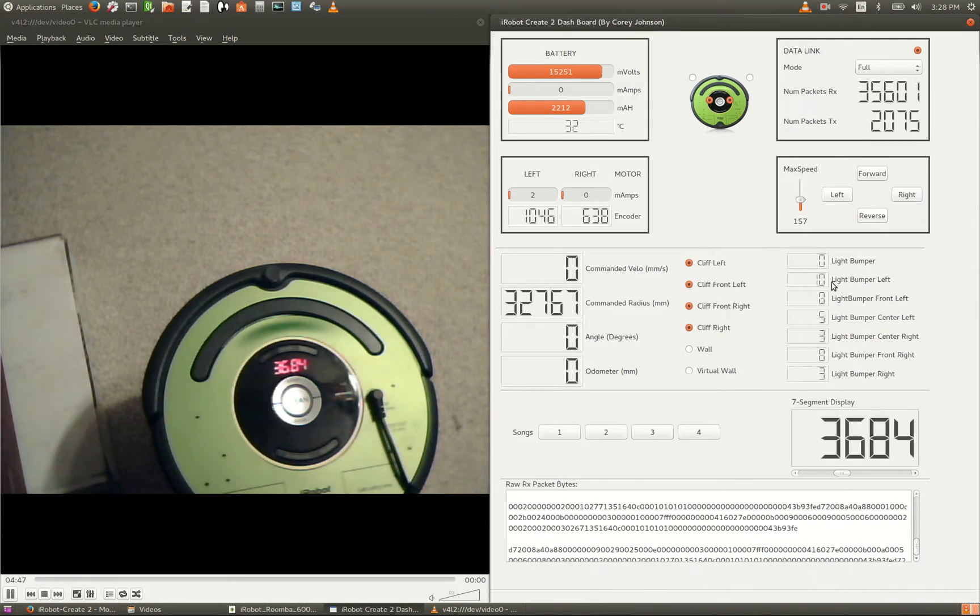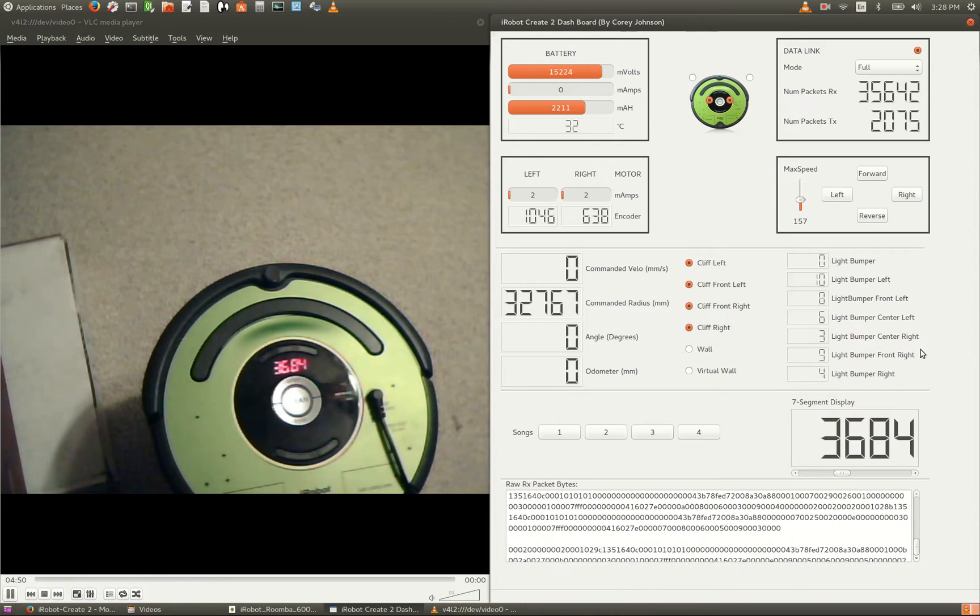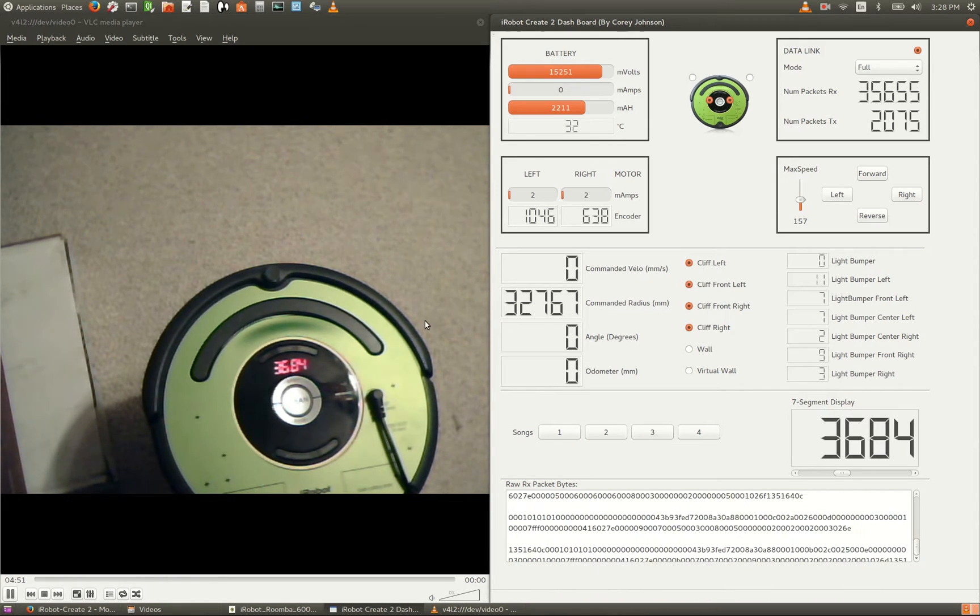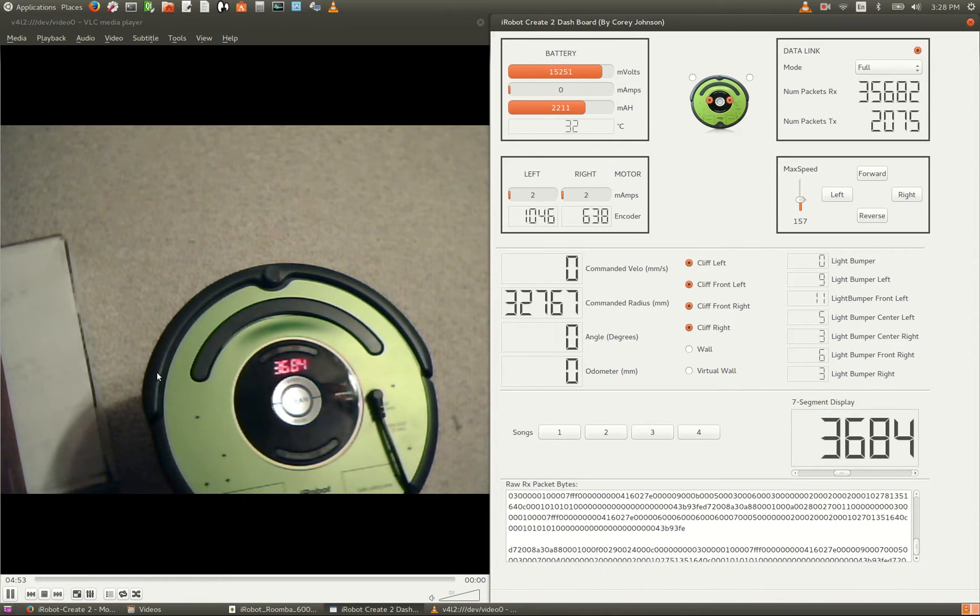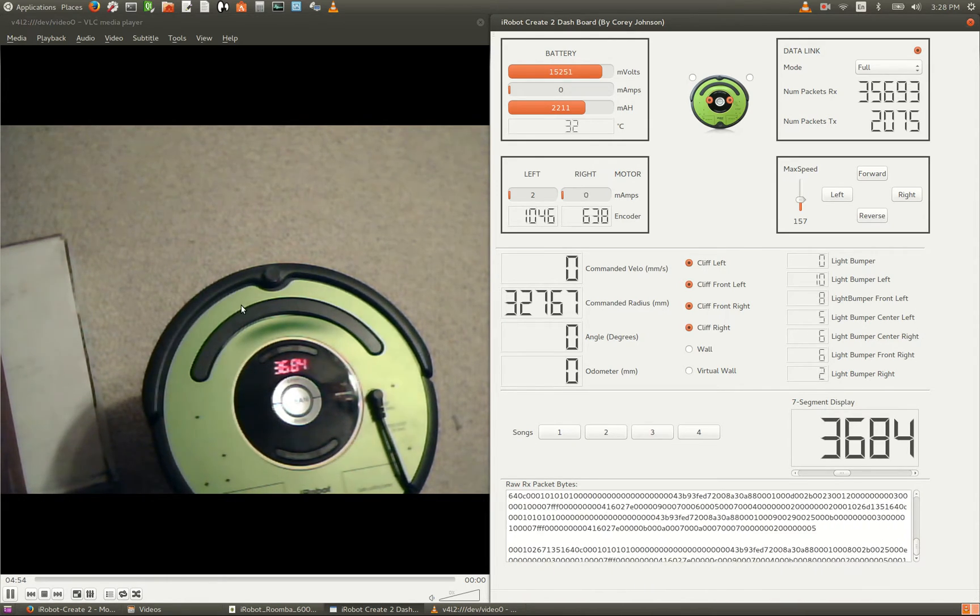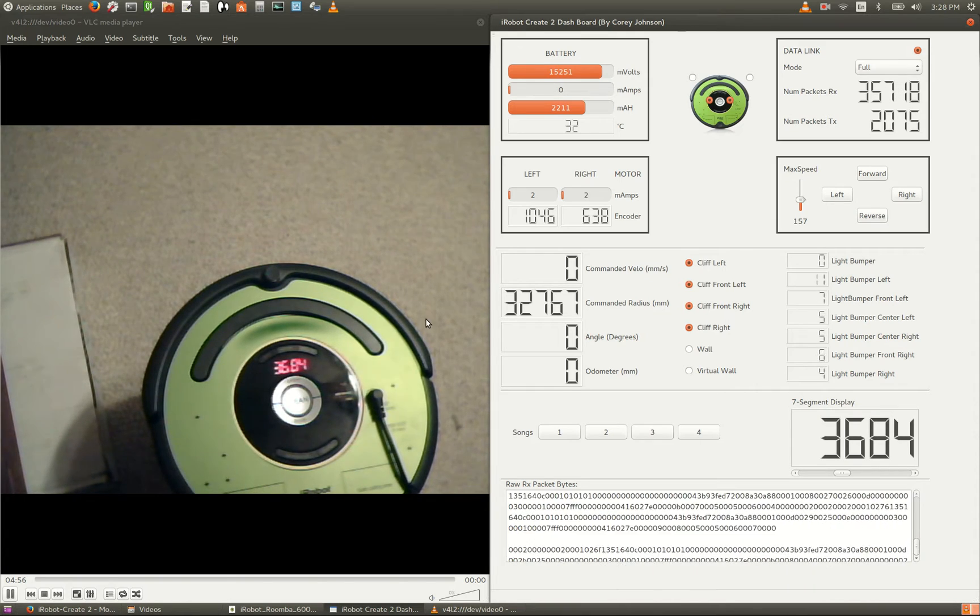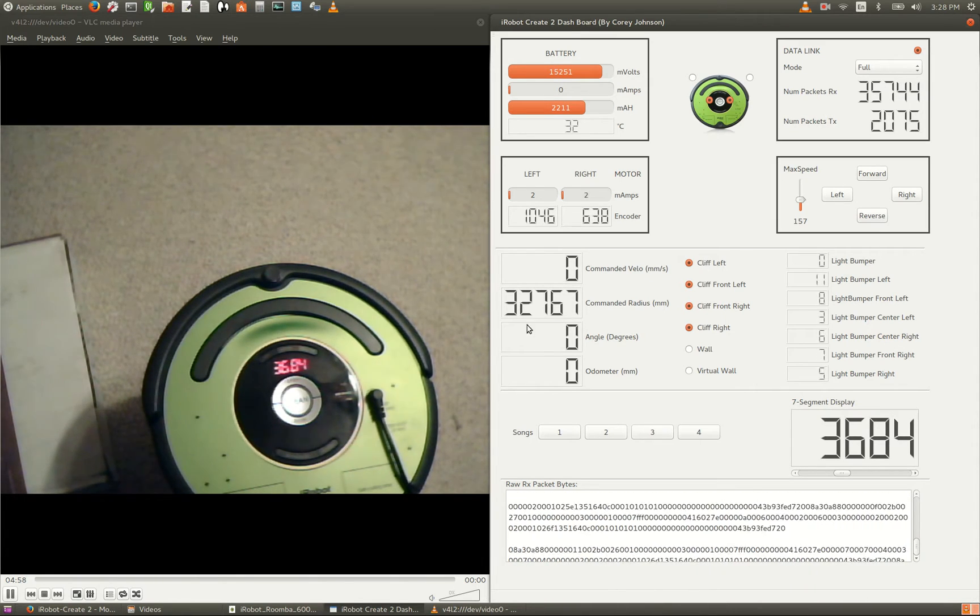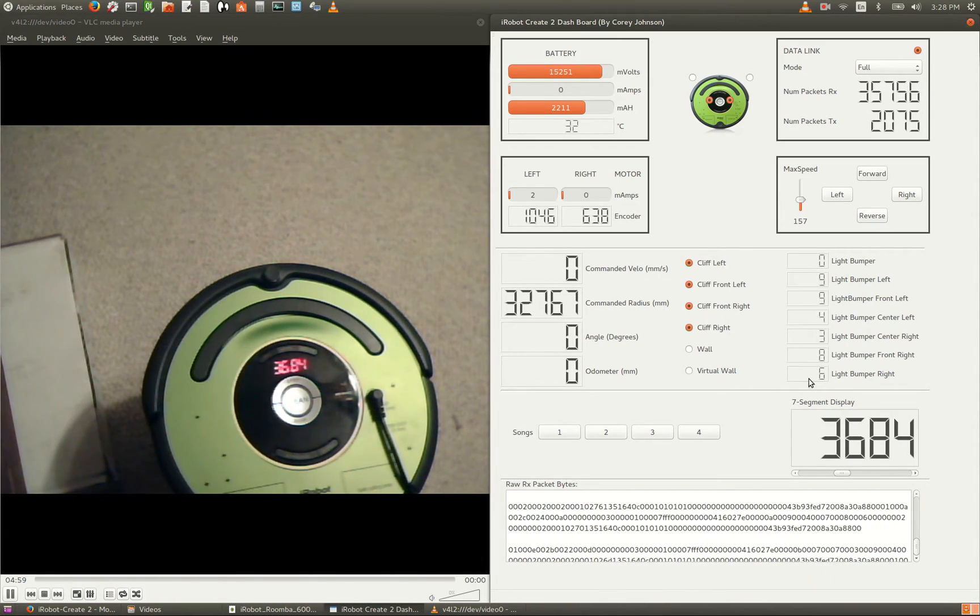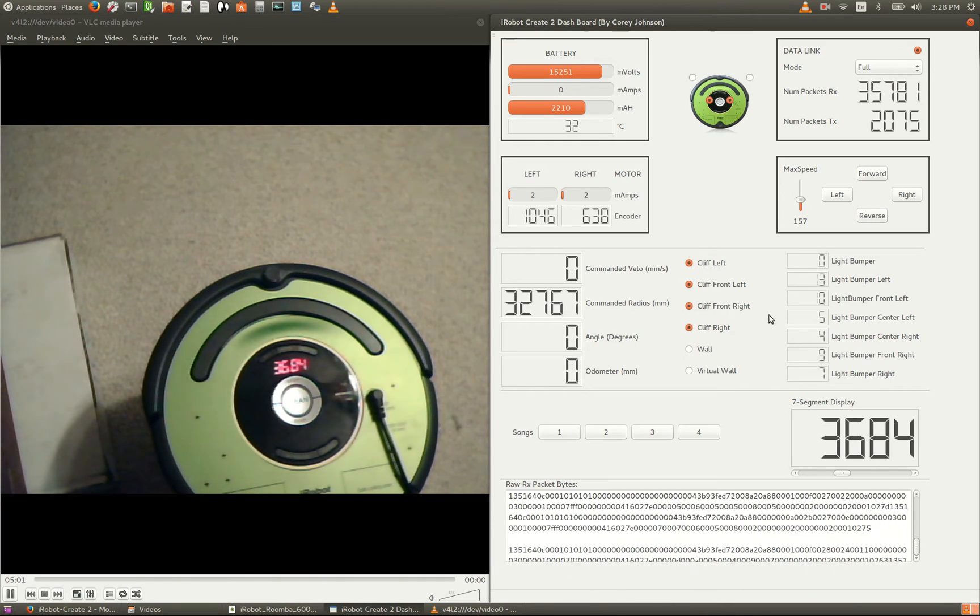This information here on this panel is the range data, and all along the front bumper here, there's different sensors that allow the robot to detect distance. I'm going to move my hand across the front lens, and as I progress across, you can see all this information change.